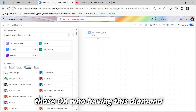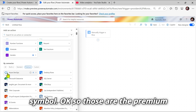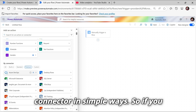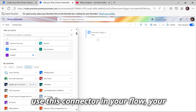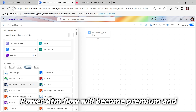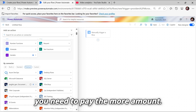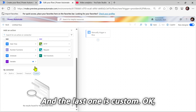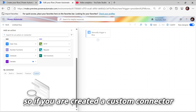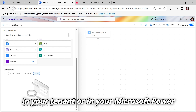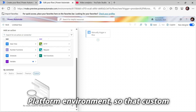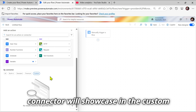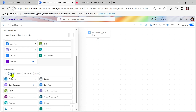The premium connectors are those with a diamond symbol. Those are the premium connectors. If you use a premium connector in your flow, your Power Automate flow will become premium and you need to pay more. The last one is custom — if you have created a custom connector in your tenant or in your Microsoft Power Platform environment, that custom connector will appear in the custom tab.